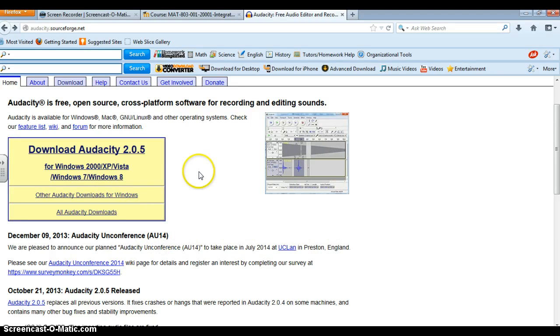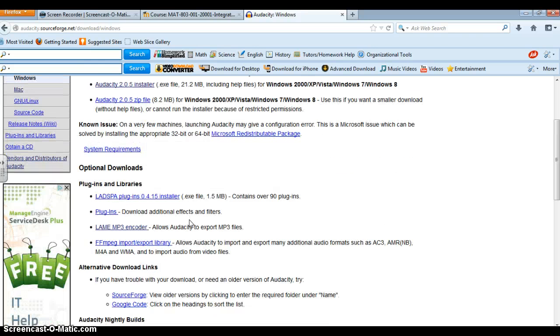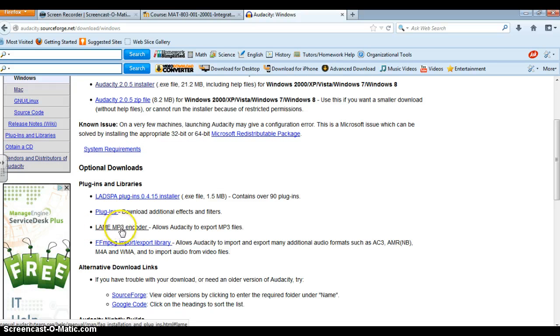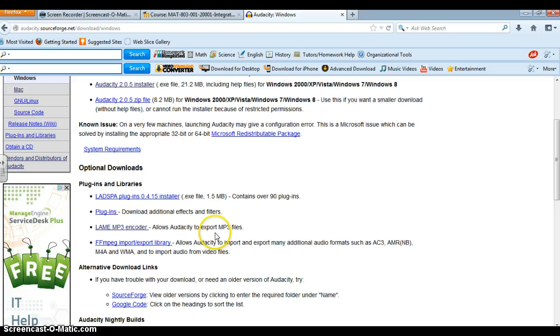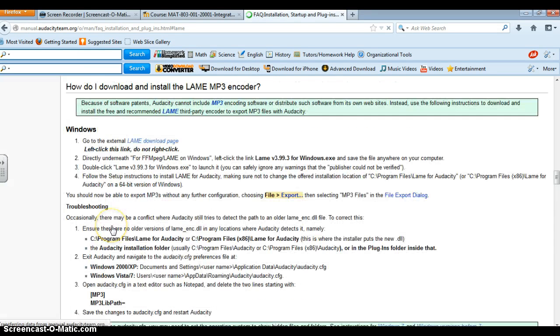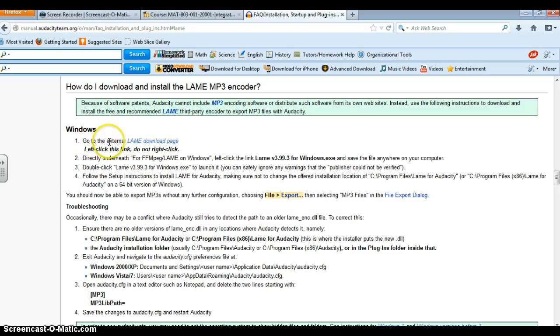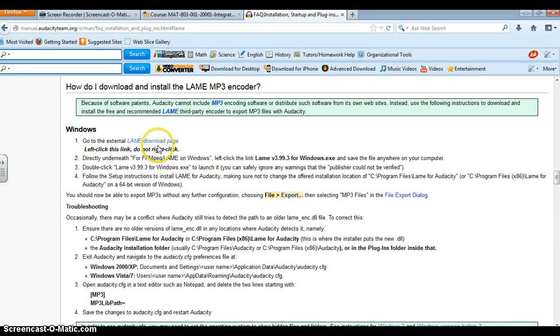So once you have that downloaded you are going to go to other Audacity downloads for Windows and what you want to do is you also want to download the lame mp3 encoder and the reason why is obviously we want to be able to export our audio recordings into an mp3 format. So we will be talking about RSS feeds as we go through this course and that is something that you definitely need to be able to do is to have it your recording in an mp3 format. So here you are simply going to go and follow go to external lame download page and simply download it.